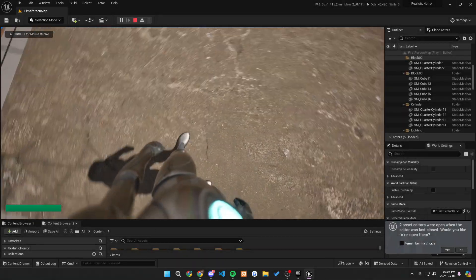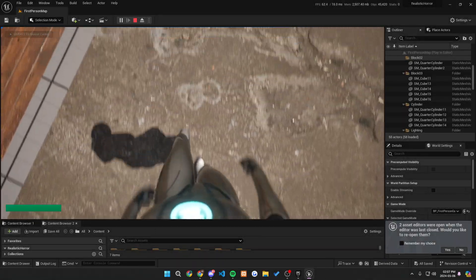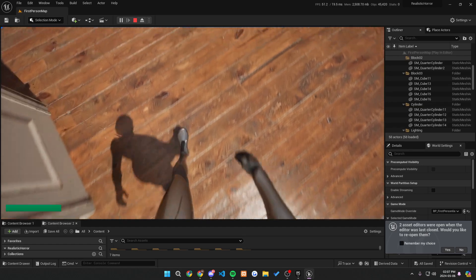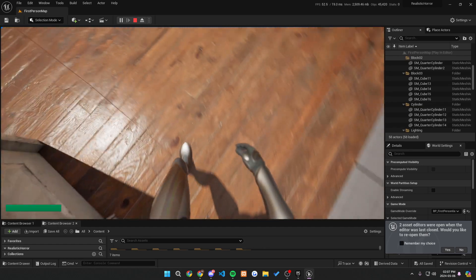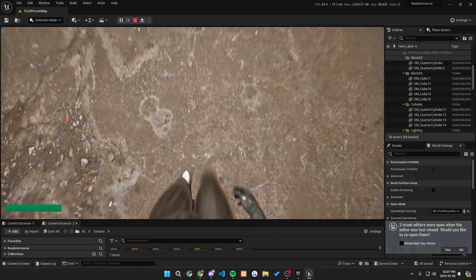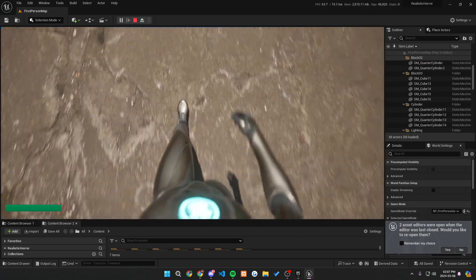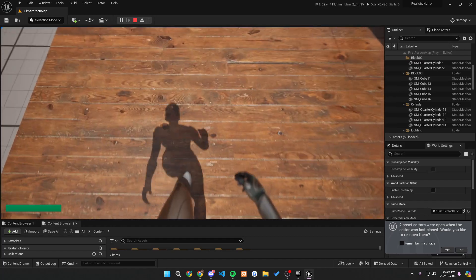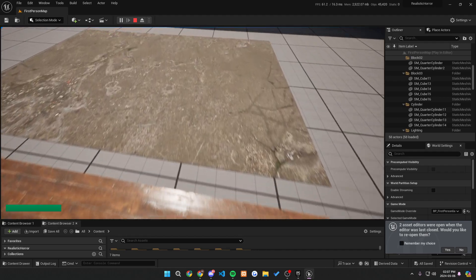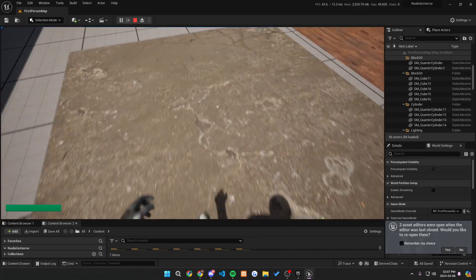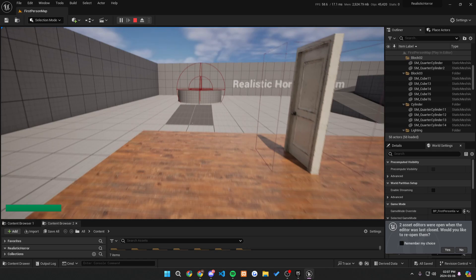Alright guys, welcome back to the tutorial today. Today this is going to be a footstep, a dynamic footstep sound for when you're walking or for example if you were to jump. So this is what the tutorial will look like today. At the end of the tutorial you'll have this. Follow along and let's get right into it.